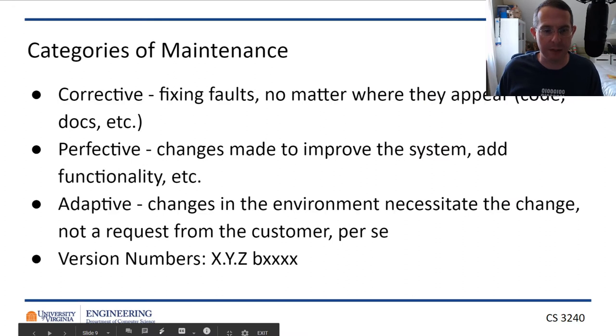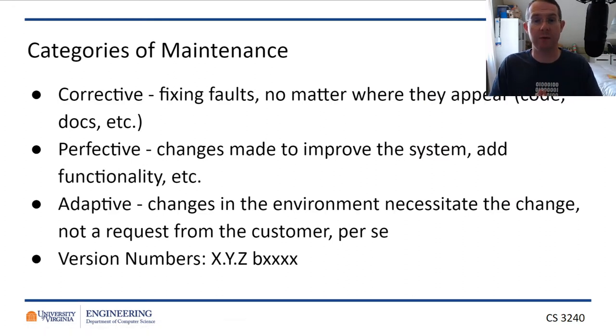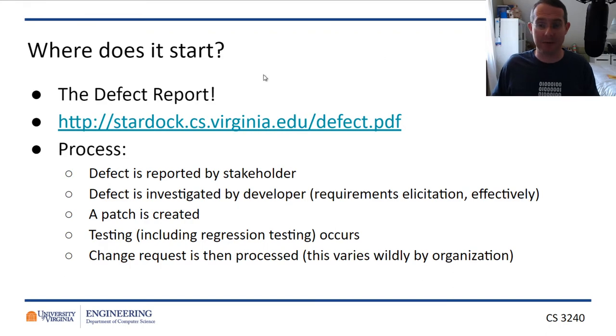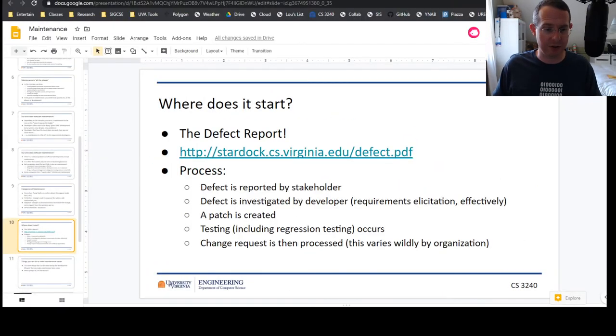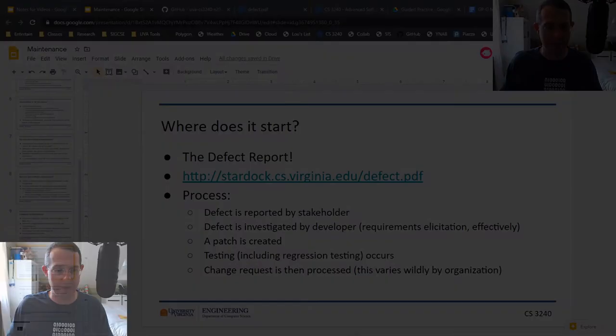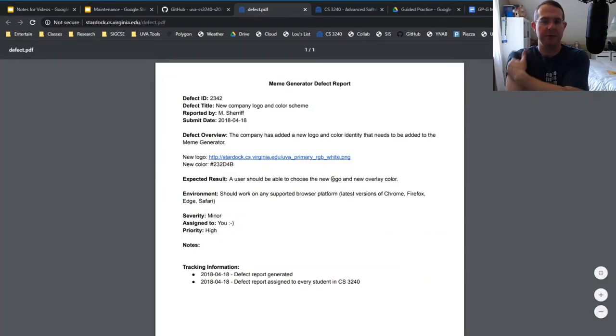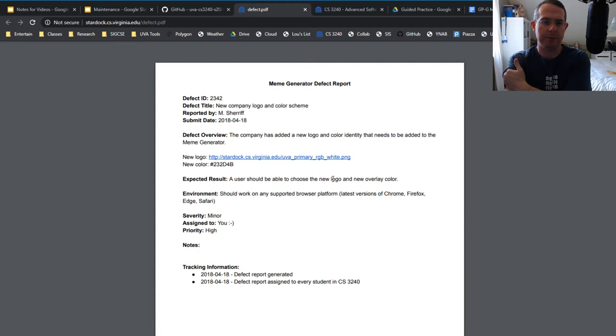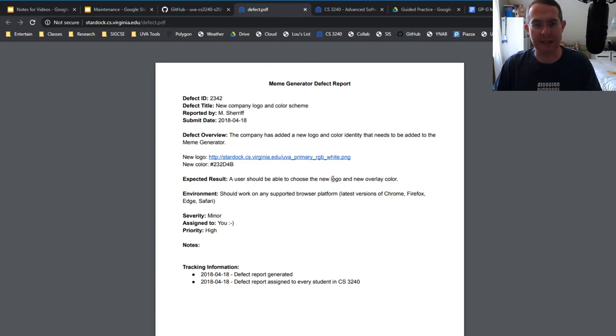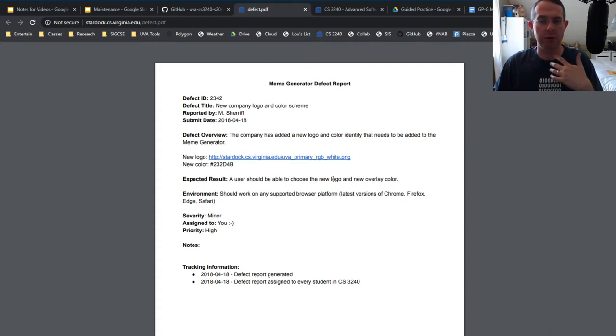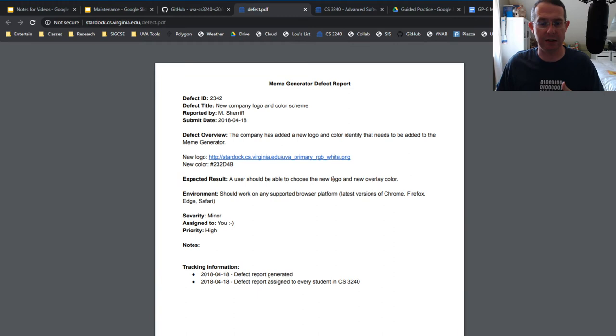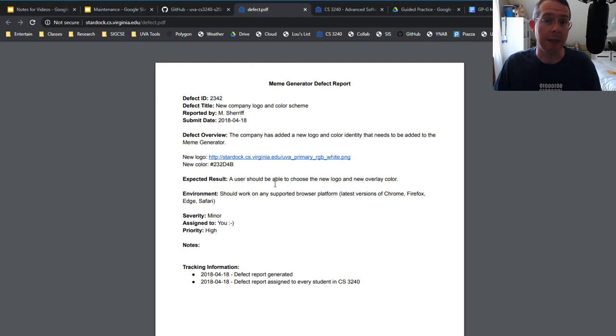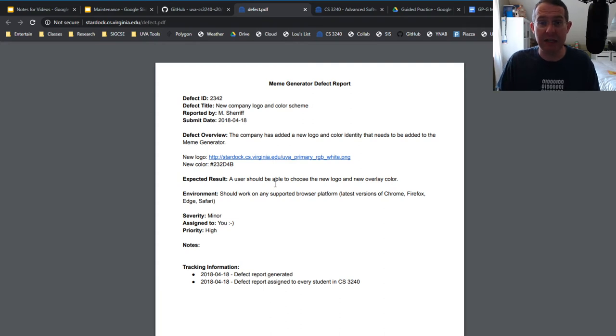Corrective, perfective, adaptive—the three forms, the three categories of maintenance. How those affect the version numbers. Now where does maintenance start? It often starts with the defect report. This is a very simple, easy defect report. What is here that I need? I need some sort of ID so I can reference it. Title's good, who reported it, the date it was reported, then some description of what happened.